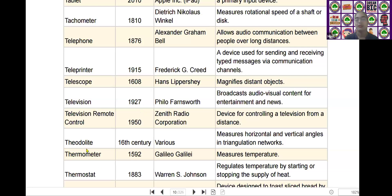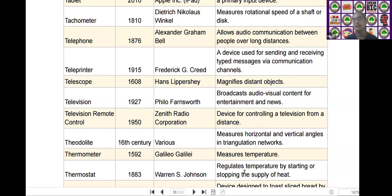The next one is the theodolite. Theodolite was invented by various persons in the year of the 16th century. It measures horizontal and vertical angles in triangulation networks.